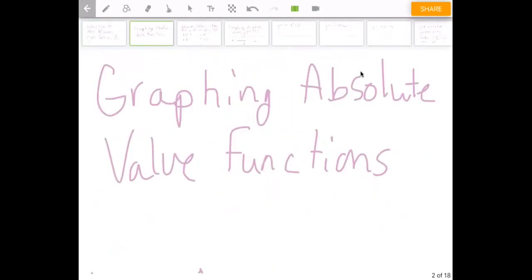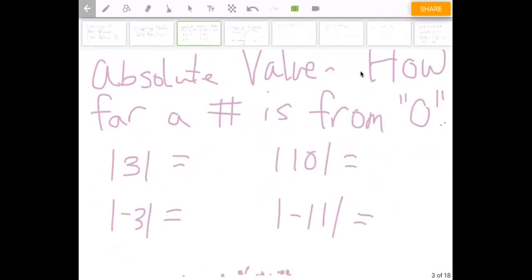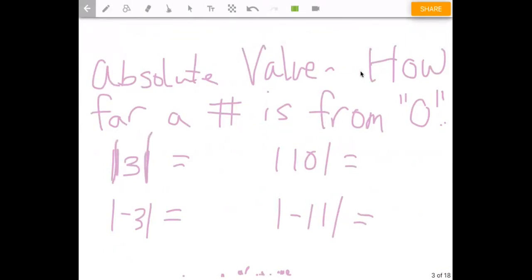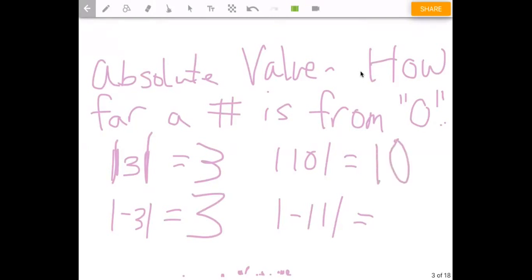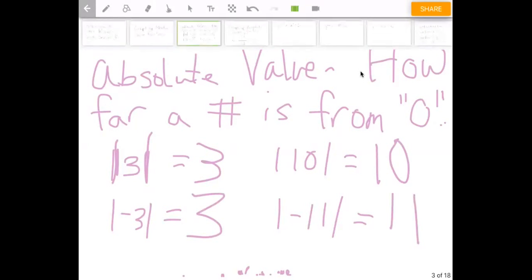Let's review: what is absolute value? Absolute value means basically how far a number is from zero — it's talking about distance. So the absolute value of three would be three, because three is three units away from zero. The absolute value of negative three is also three, because if you think of it as distance, you wouldn't say negative three miles, you'd say three miles. Absolute value of ten is ten, and negative eleven would be eleven. So absolute value is basically always the positive of a number.